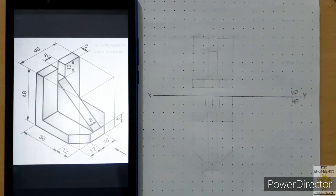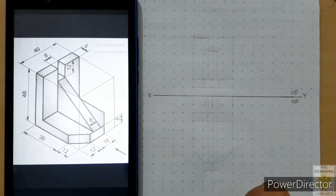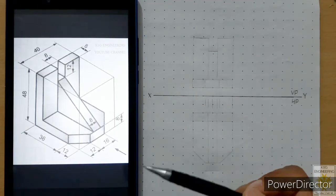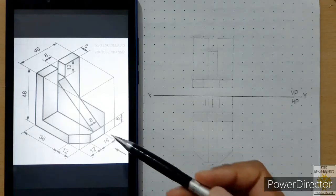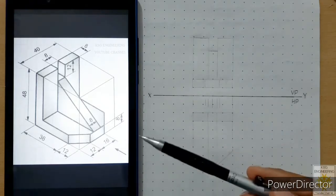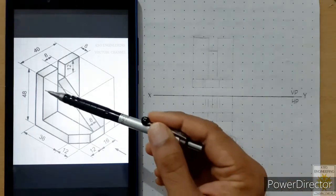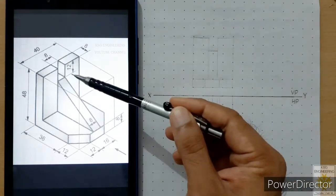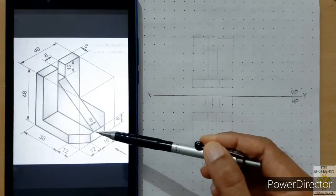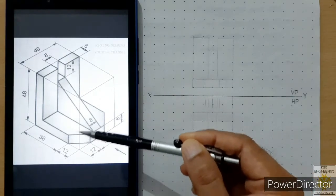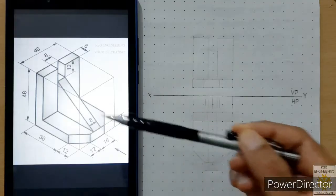In the lecture we learned that in the front view there are six faces to draw — three faces are parallel and three faces are inclined.